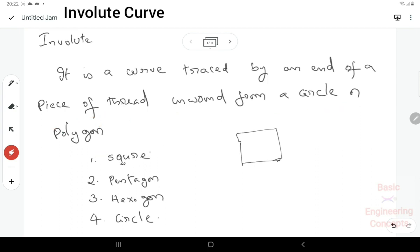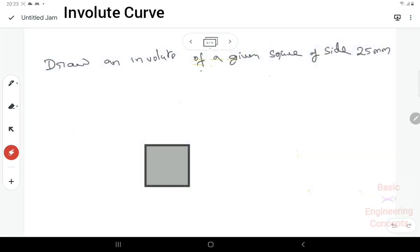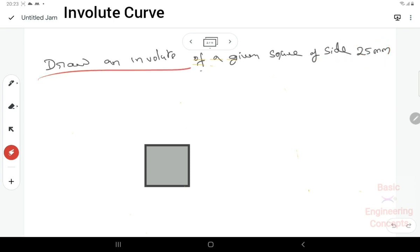In this class, I will draw a square, a hexagon, and a circle. This is a very simple procedure. The problem is: draw an involute of a given square with a side of 25 mm.